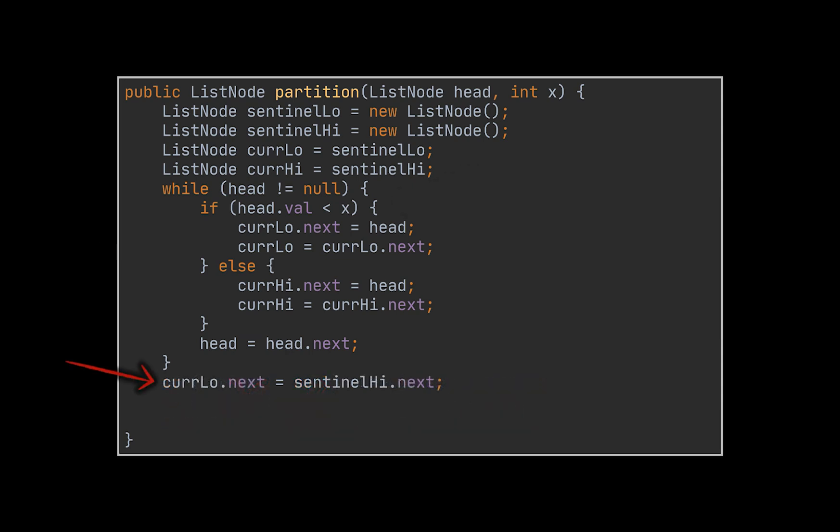we link the next node of the second sentinel node, which is the root of the second list, to the current pointer of the first list, which should be now located at the tail of that list.